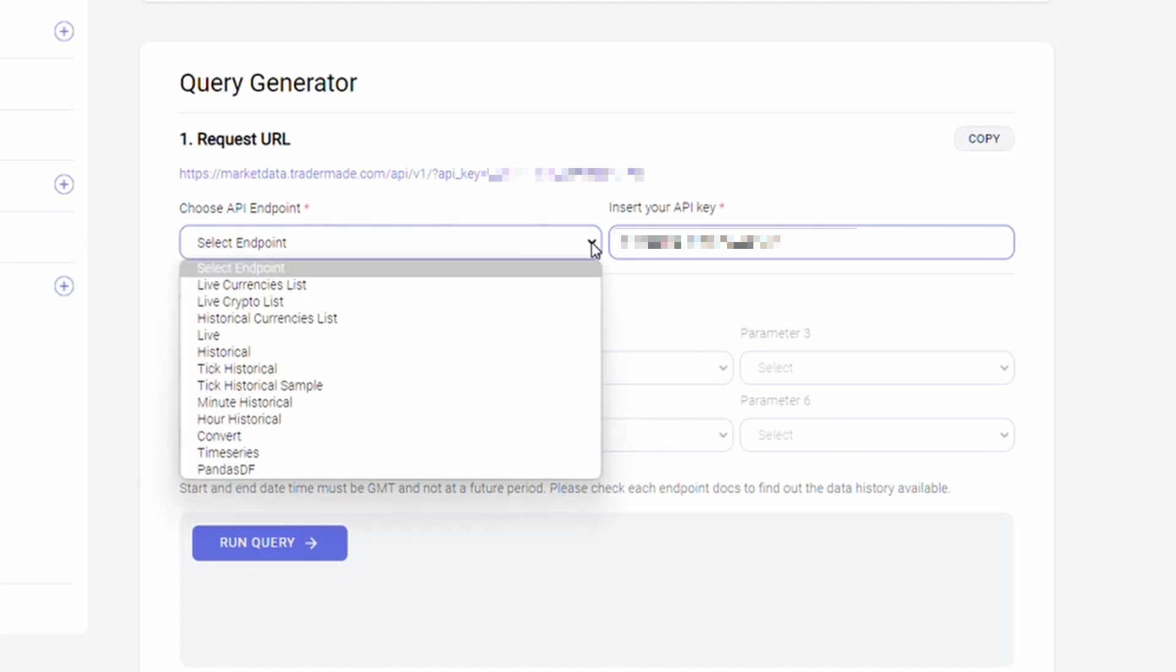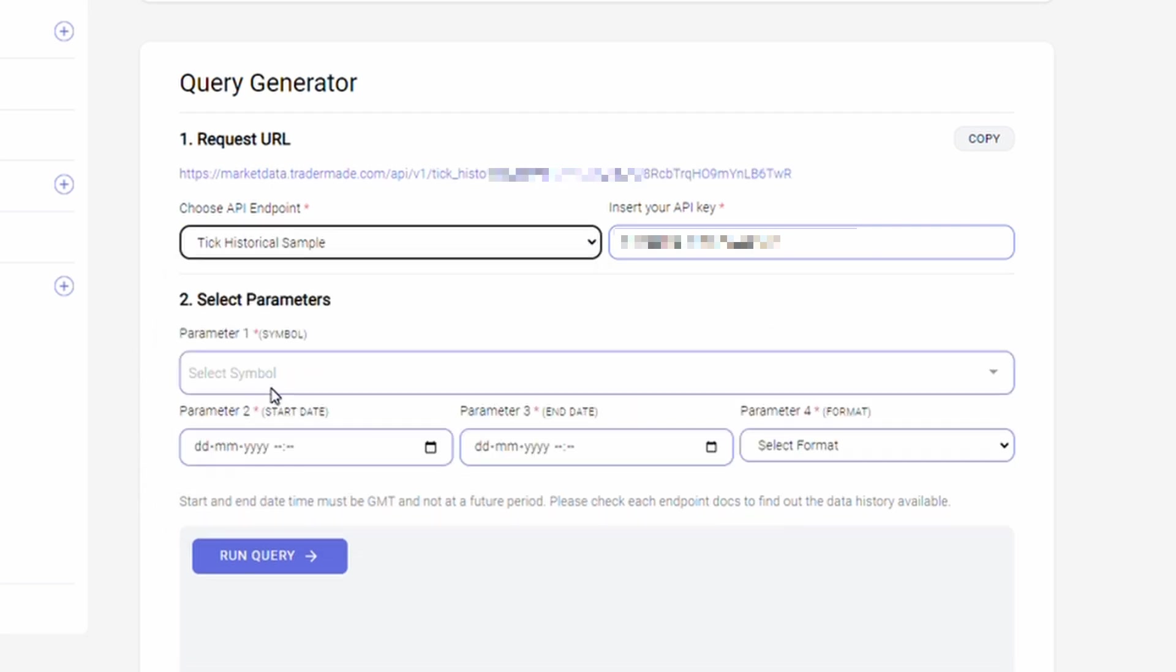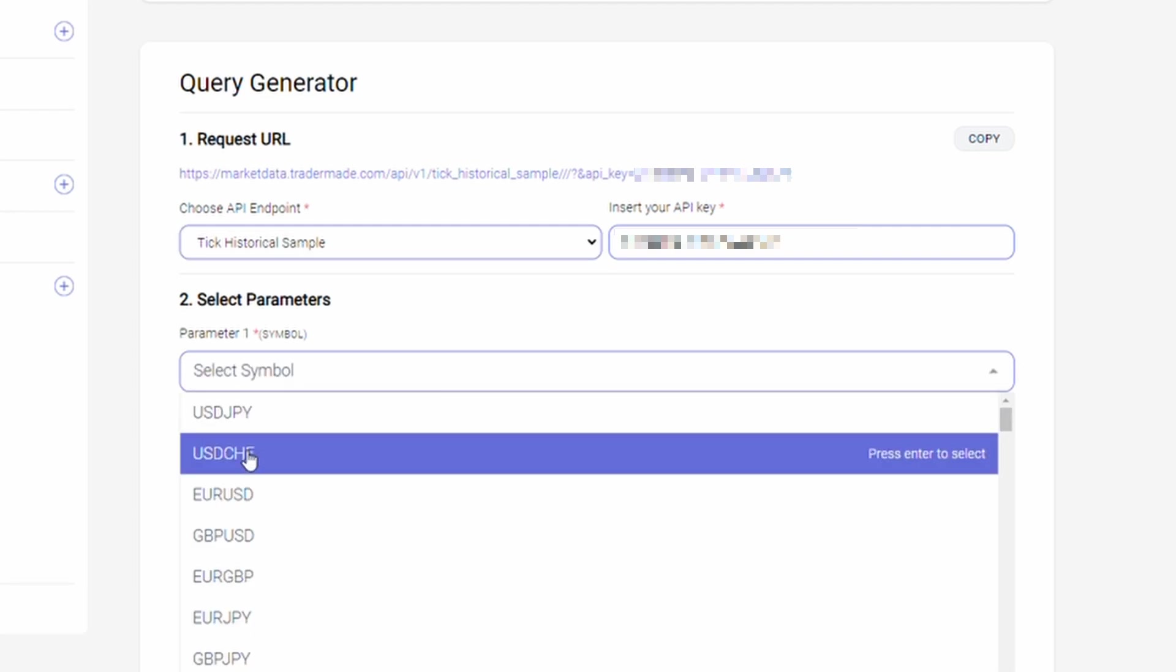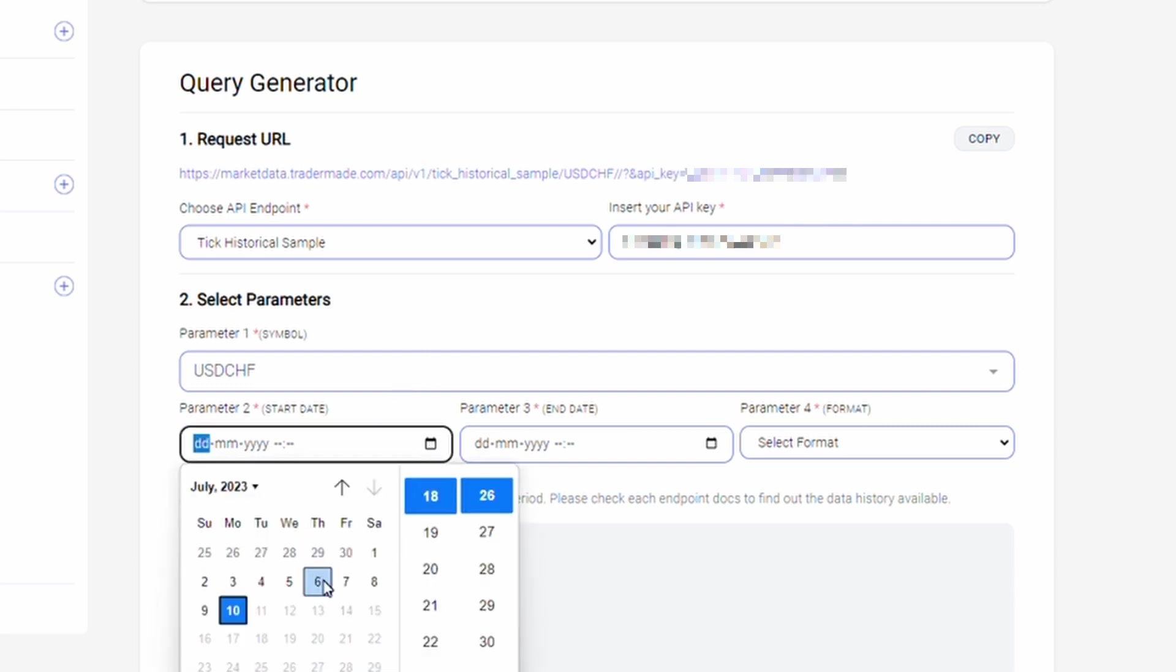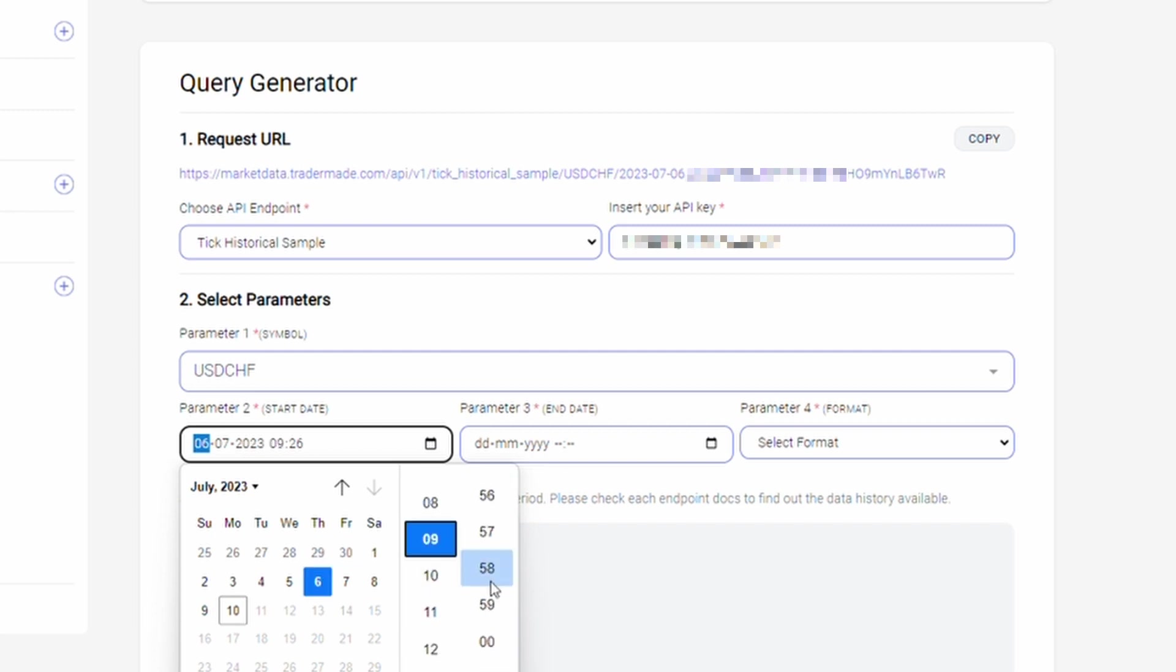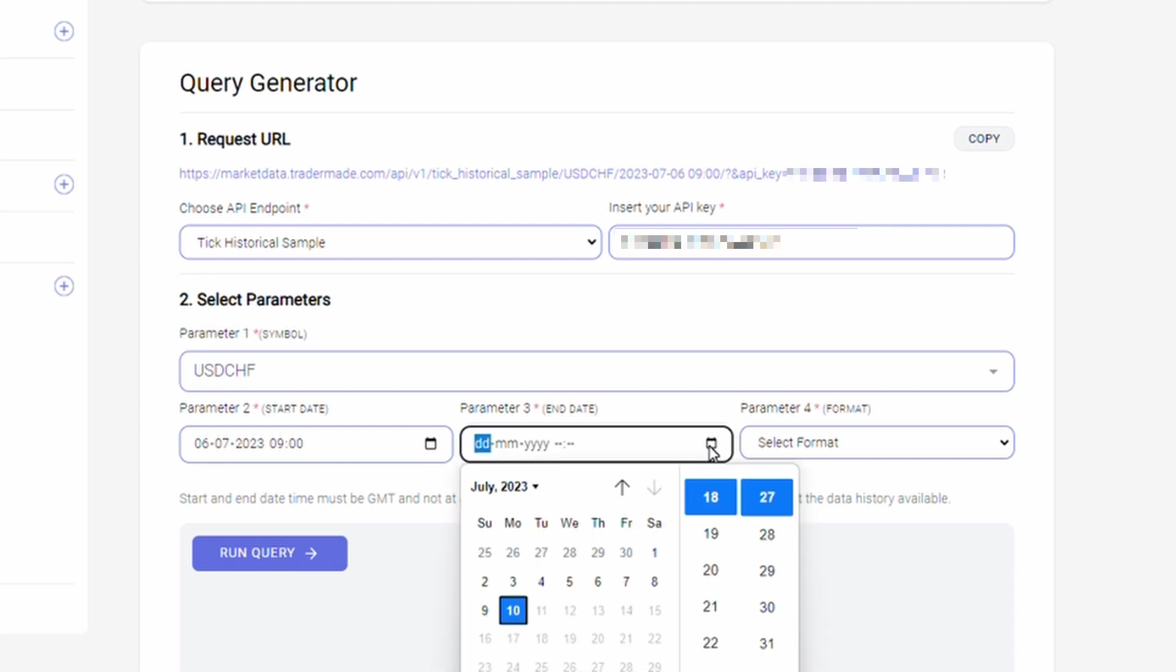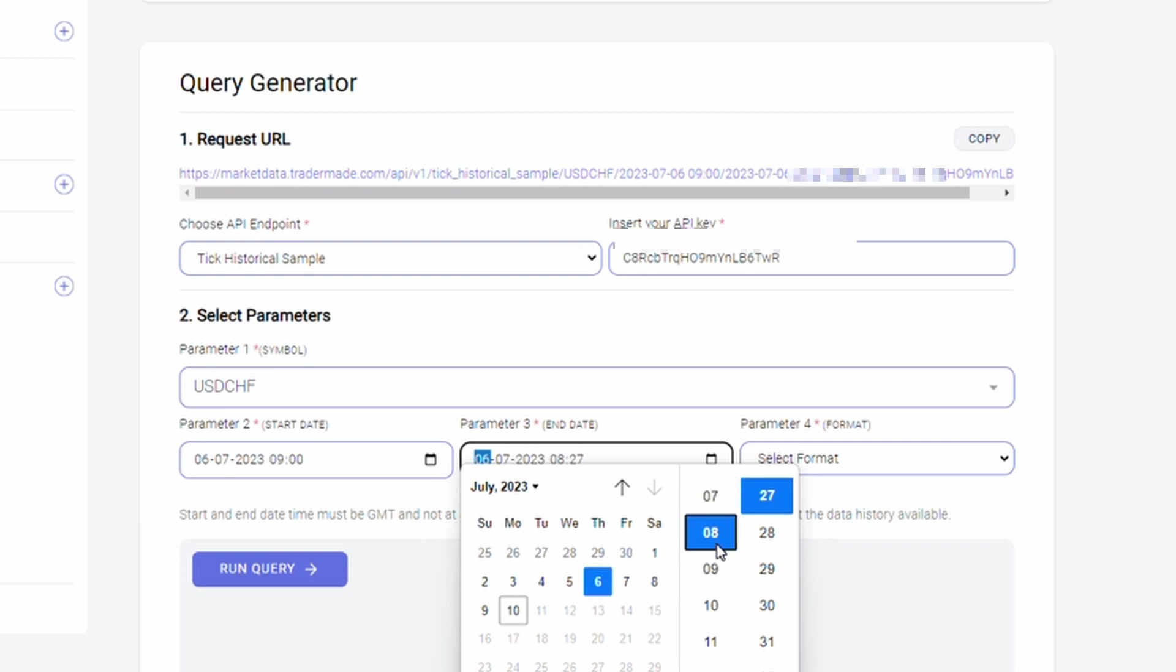You need to select the tick historical sample option from the dropdown. You can select one currency pair at a time. For this example, I am selecting the US dollar Swiss franc currency pair, 6th of July 9 a.m. as the start date. Remember the end date and the time should be within 30 minutes of the start time.